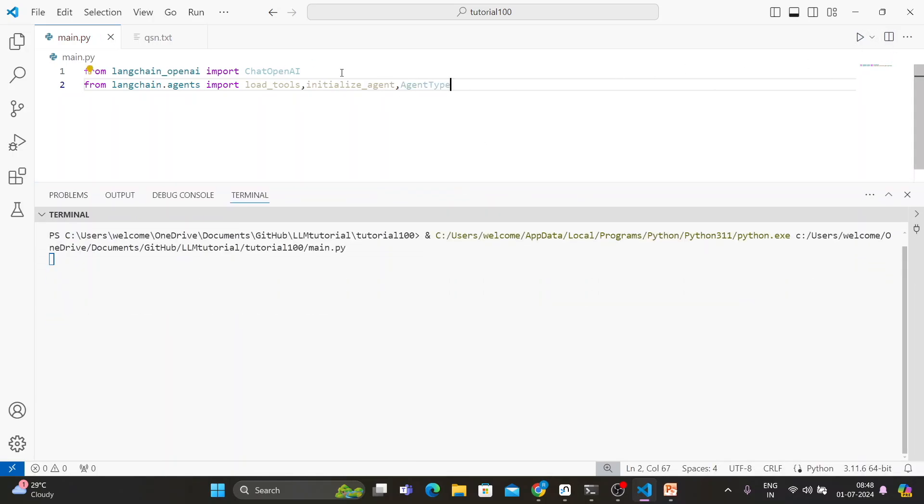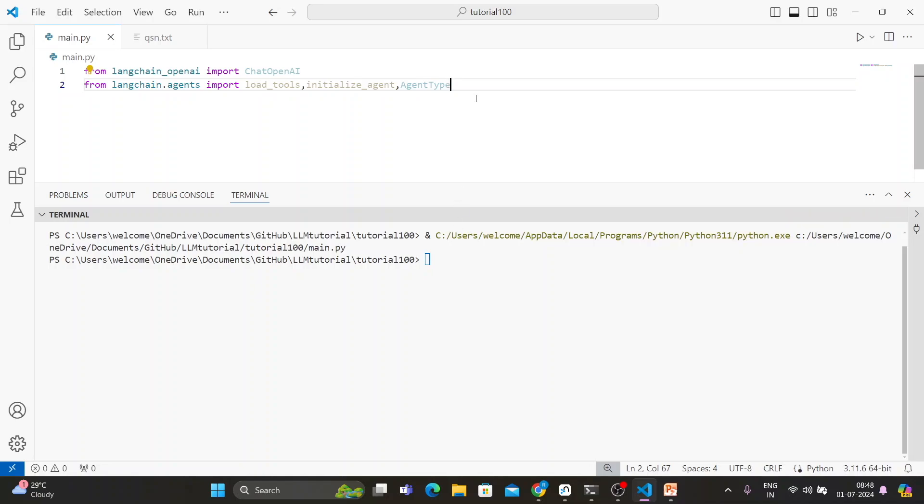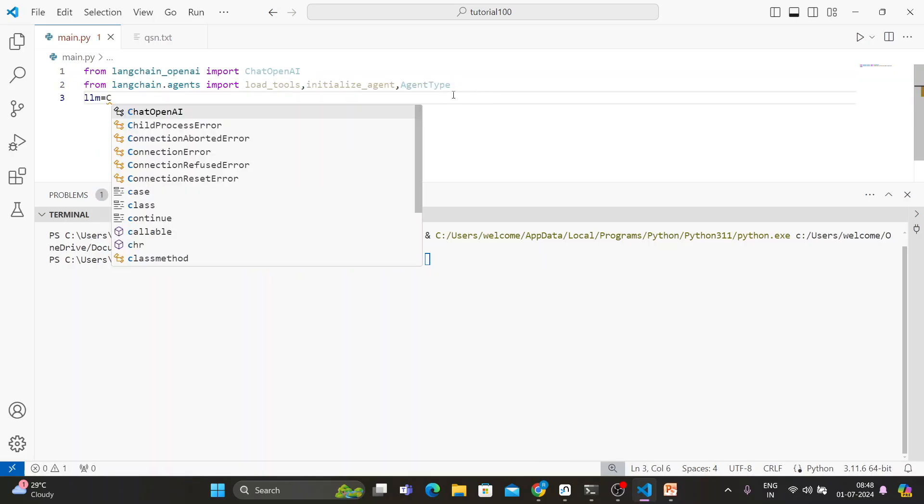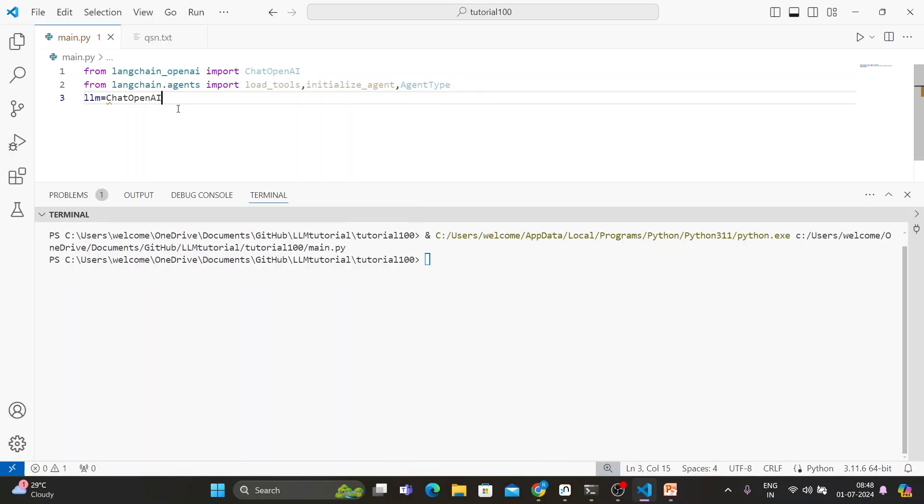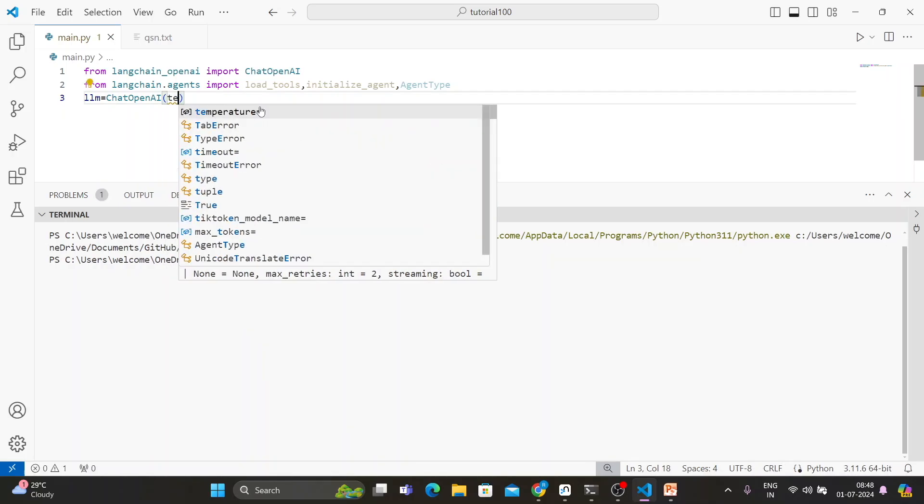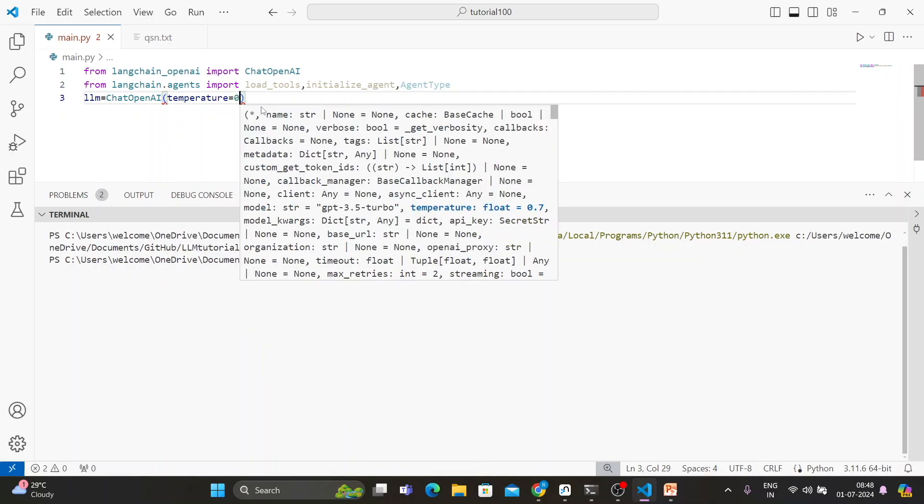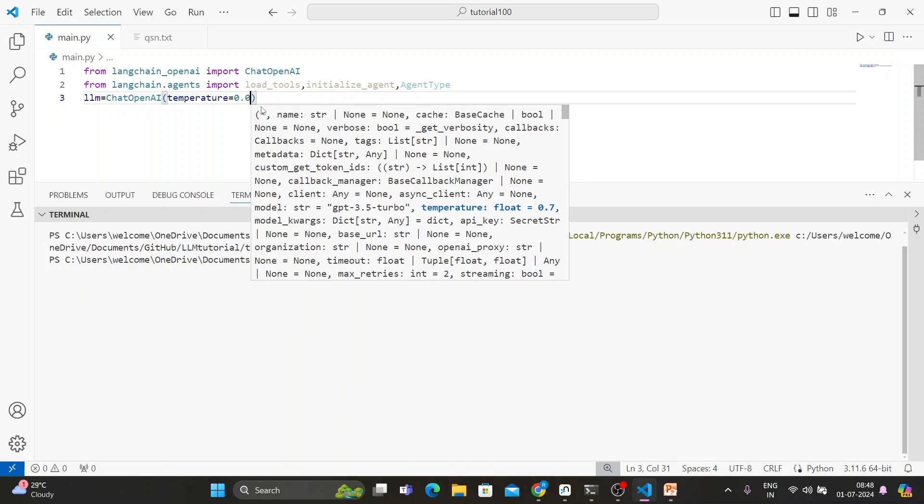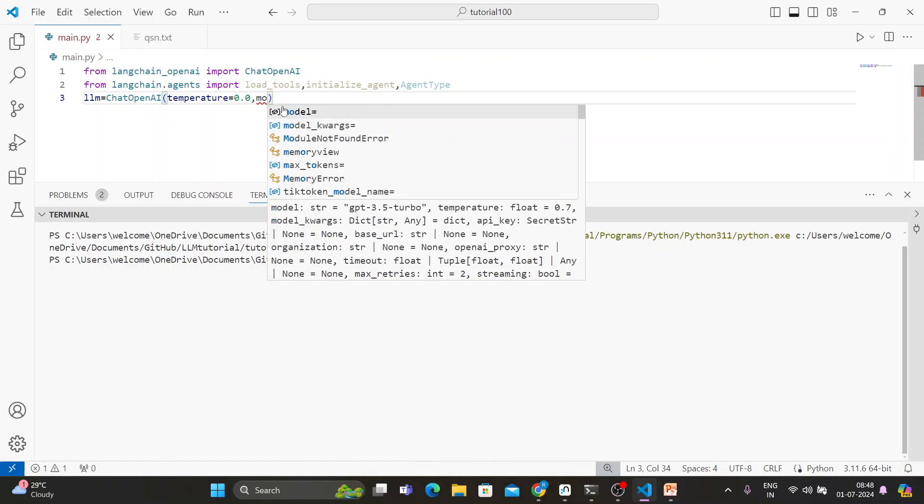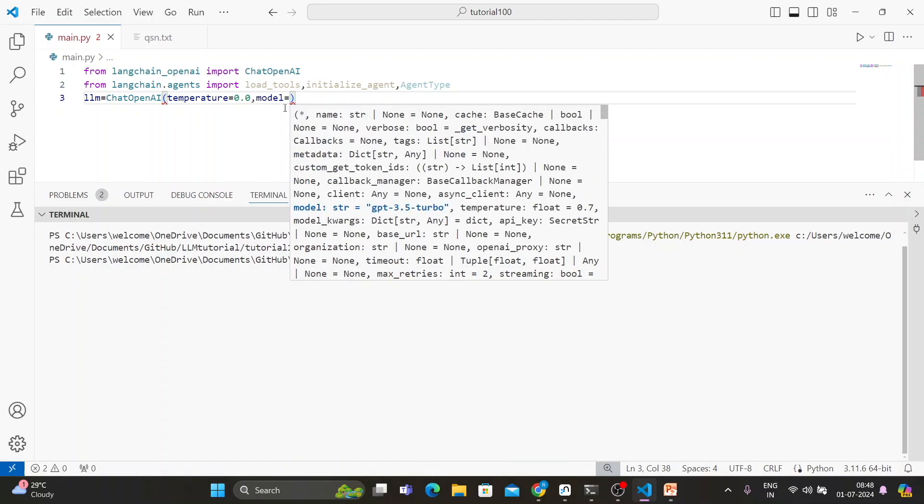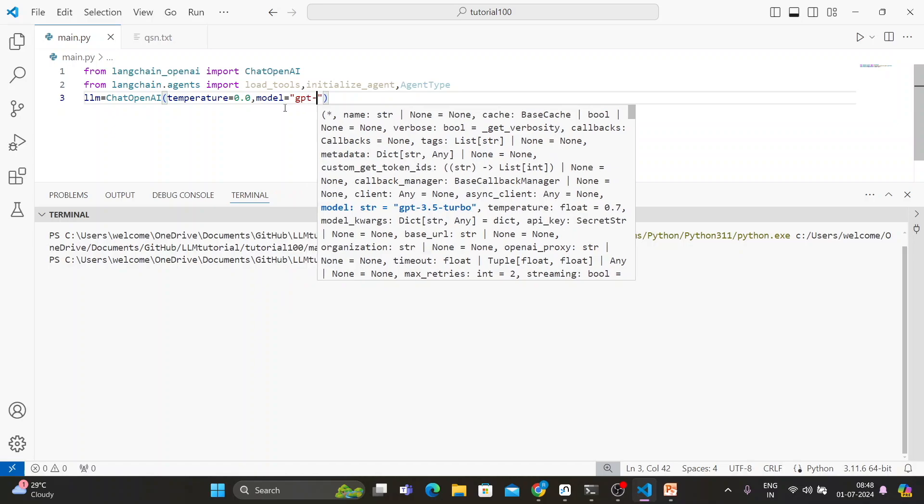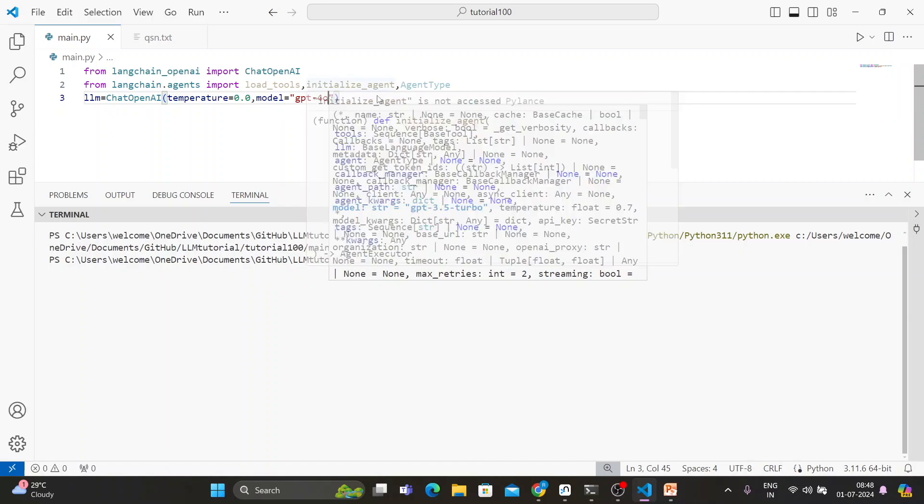Sometimes these things do not work because LangChain updates their library and your computer is having another module. Maybe those modules or functions are deprecated, so you might get an error. Always after importing, try to execute. If no error means everything is working fine. Let's set the LLM. So ChatOpenAI, and we'll set the temperature equals to 0.0 and the model is going to be GPT-4.